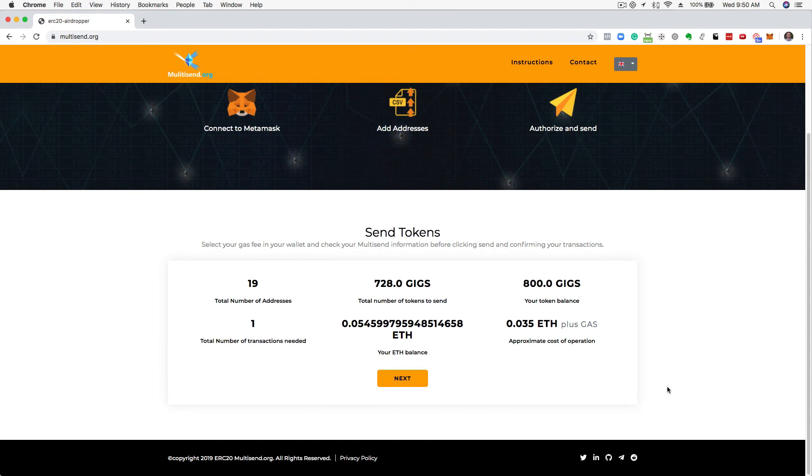You will now be presented with the details for your Multisend. Confirm these are all correct for your Multisend and click Next.